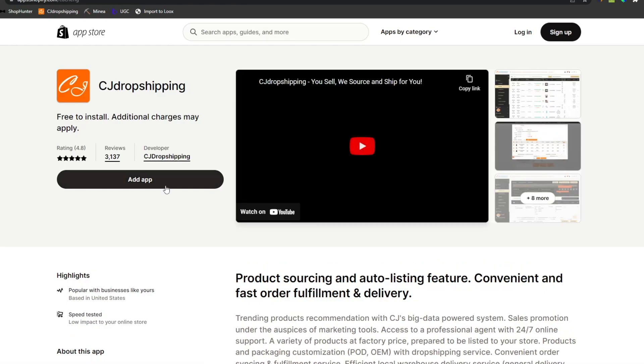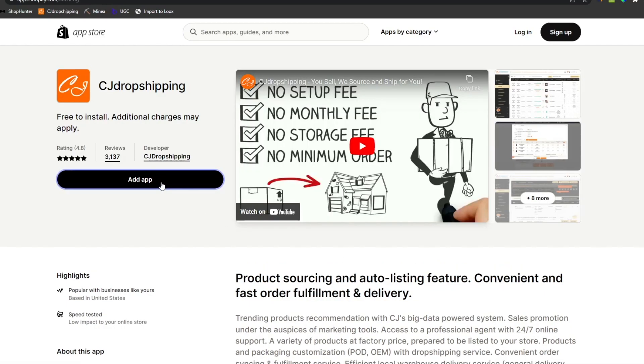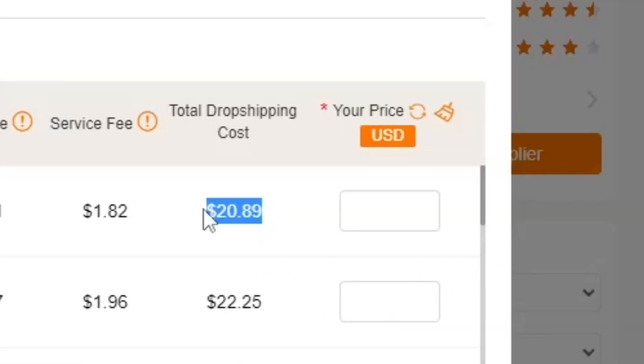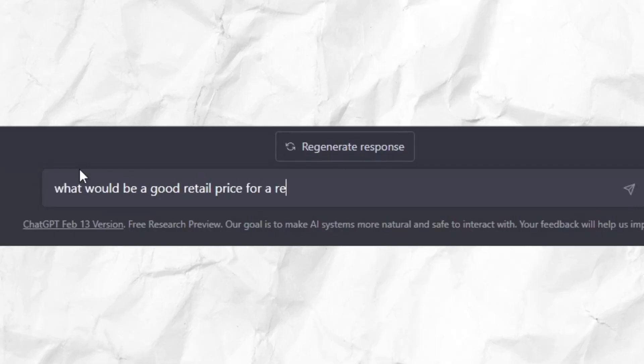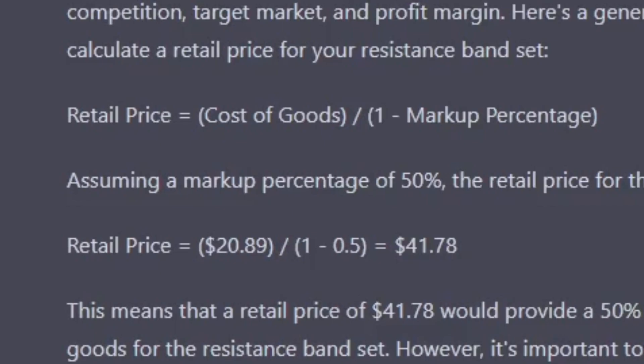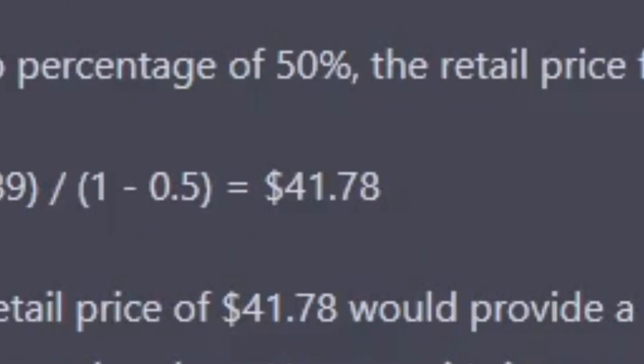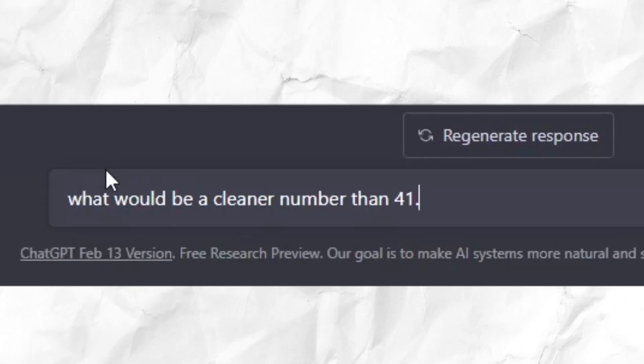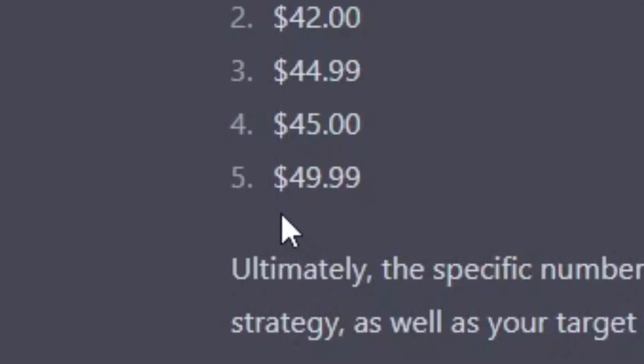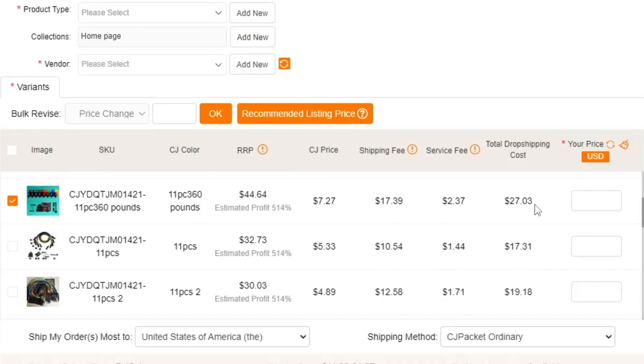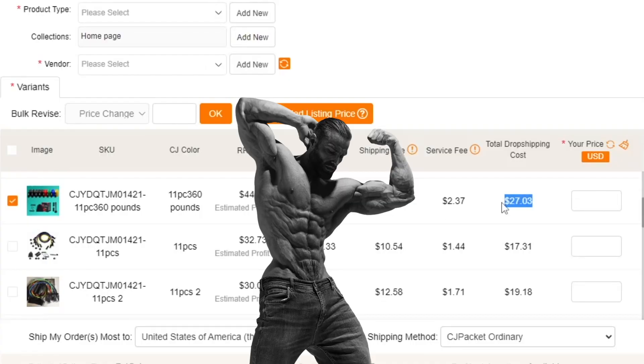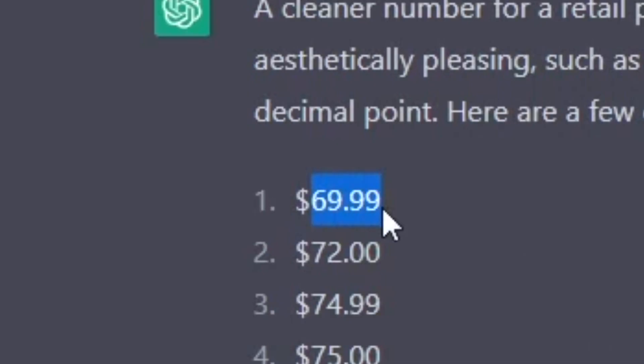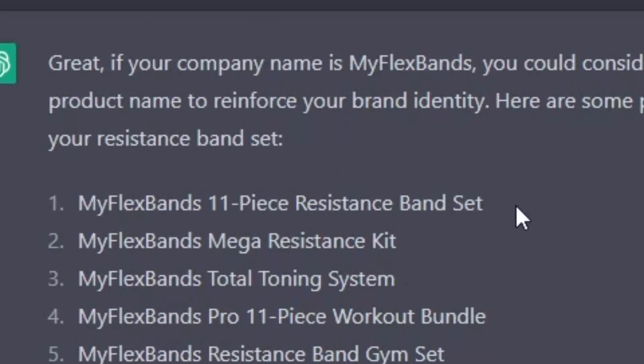Go to the link in the description to get $1 Shopify plan. Then connect the store to CJ Dropshipping. We gotta enter a price, so let's ask ChatGPT. 50% markup isn't that much and also $41.78 is a weird price. Let's ask for a cleaner price. Let's go with $49.99. We're gonna do the same for the heavy set, and $69.99 it is.